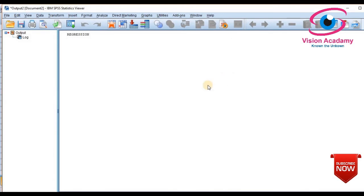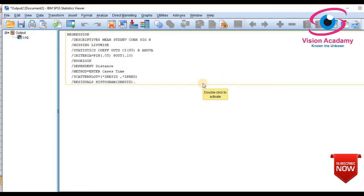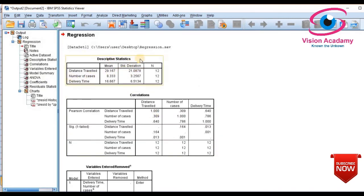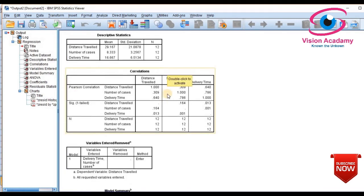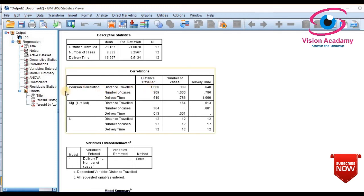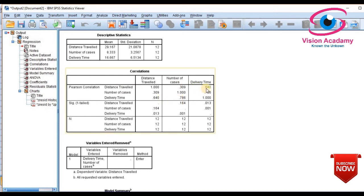After clicking OK, the output appears in SPSS. First, you have descriptive statistics for distance travelled, number of cases, and delivery time. Our focus is on correlation and regression. To check the relationship among the independent and dependent variables, we look at the Pearson correlation. Distance travelled to number of cases shows a very mild positive correlation, while distance travelled to delivery time shows a strong positive correlation.